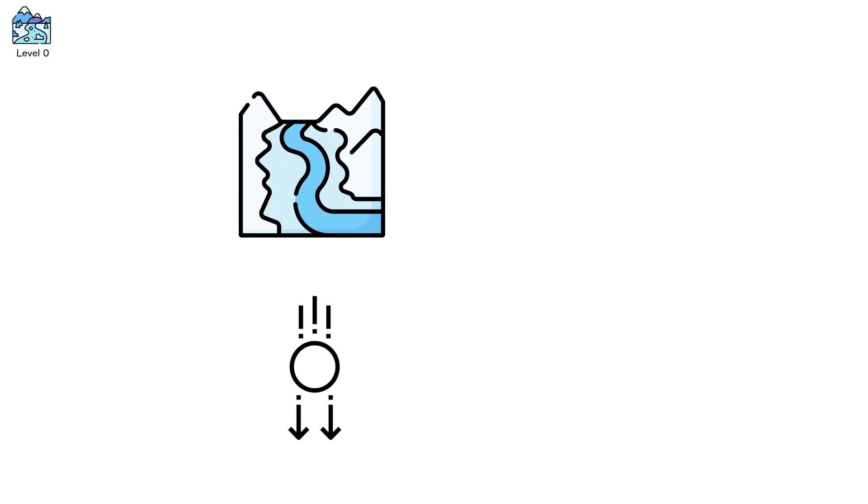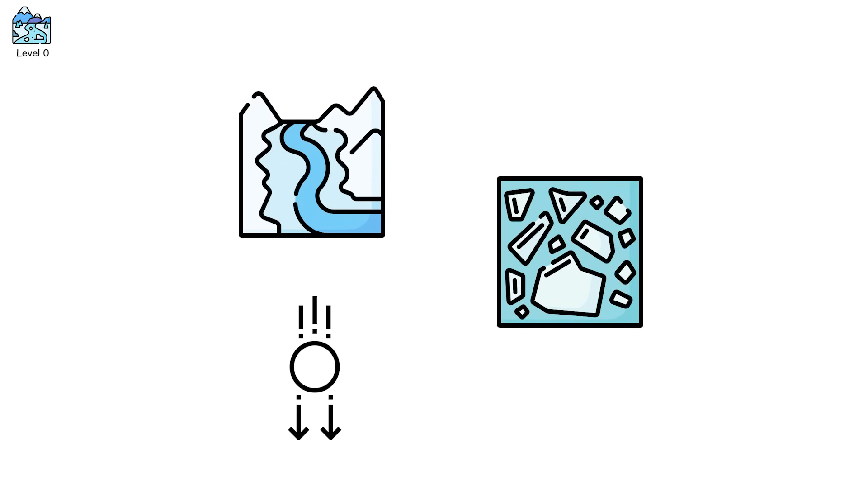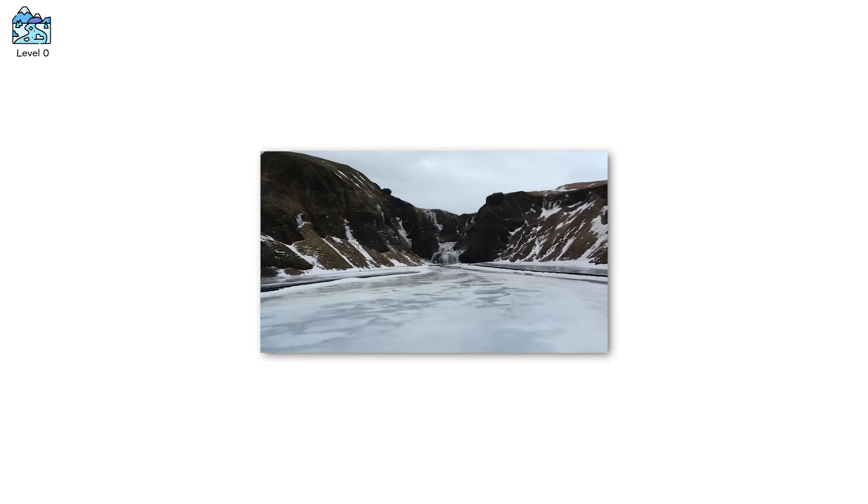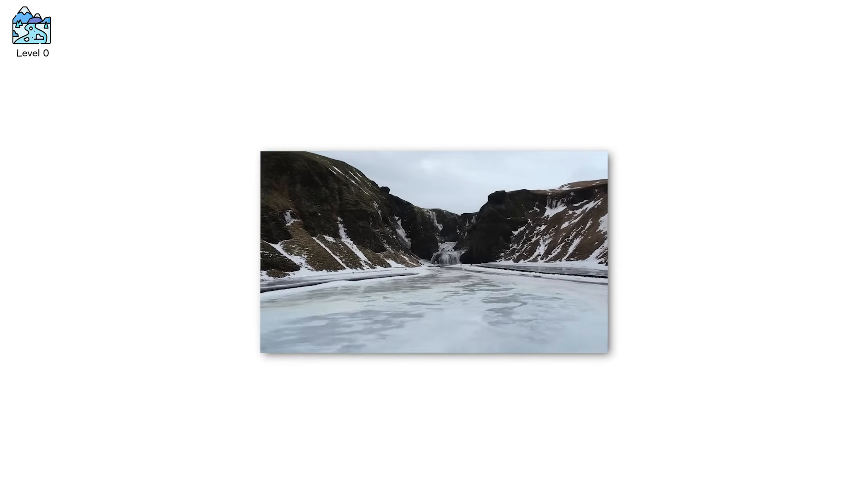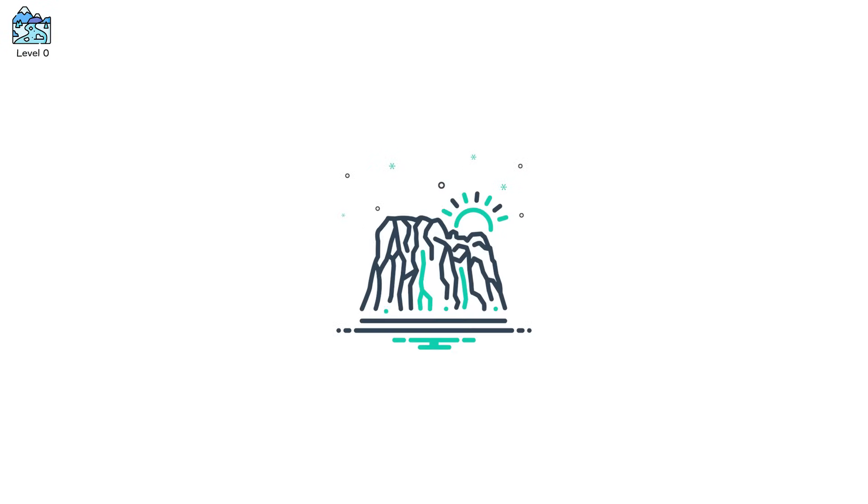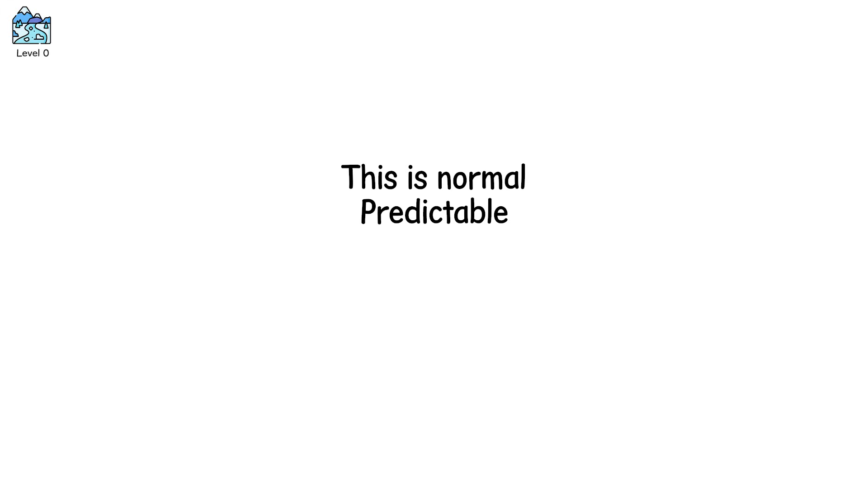Gravity presses down. Ice crystals deform. Meltwater, buried under hundreds of meters of pressure, lubricates the bedrock, and nudges the ice downhill. This is normal. Predictable.